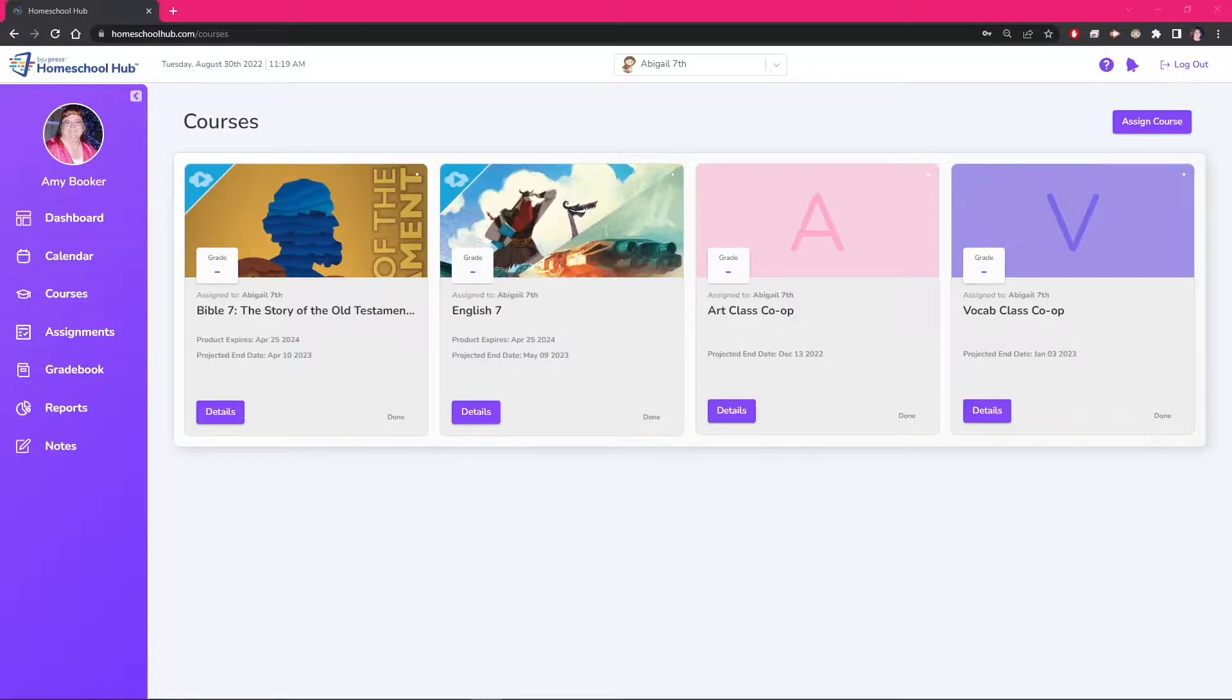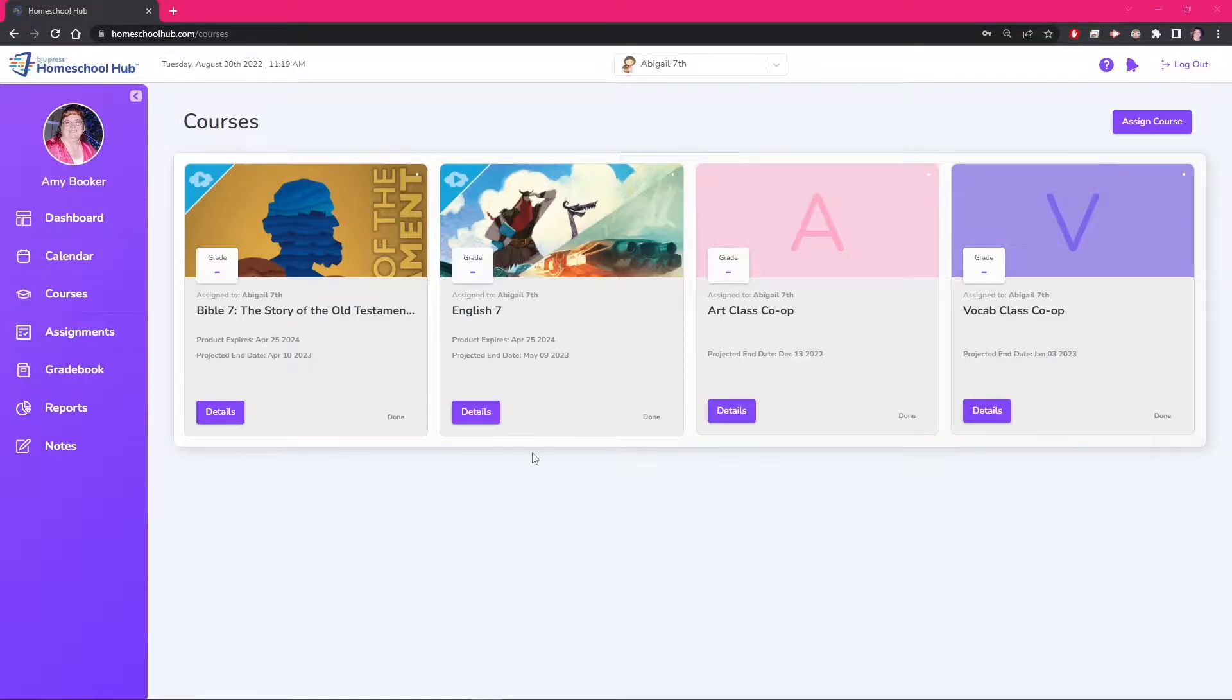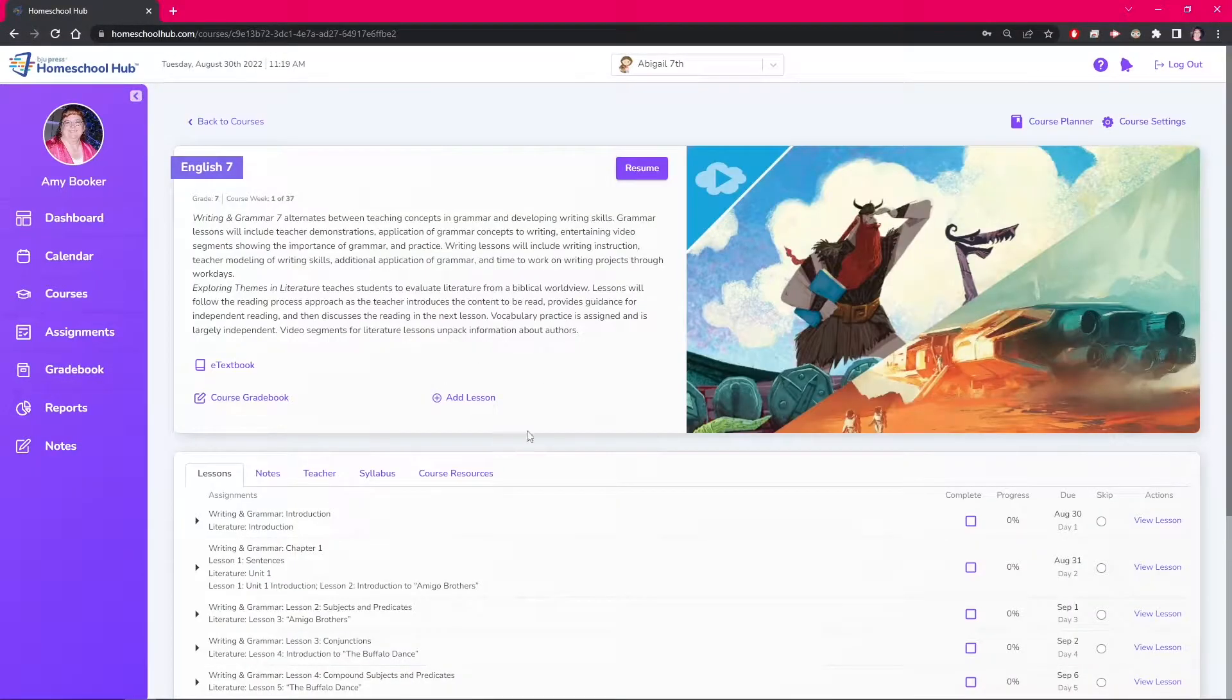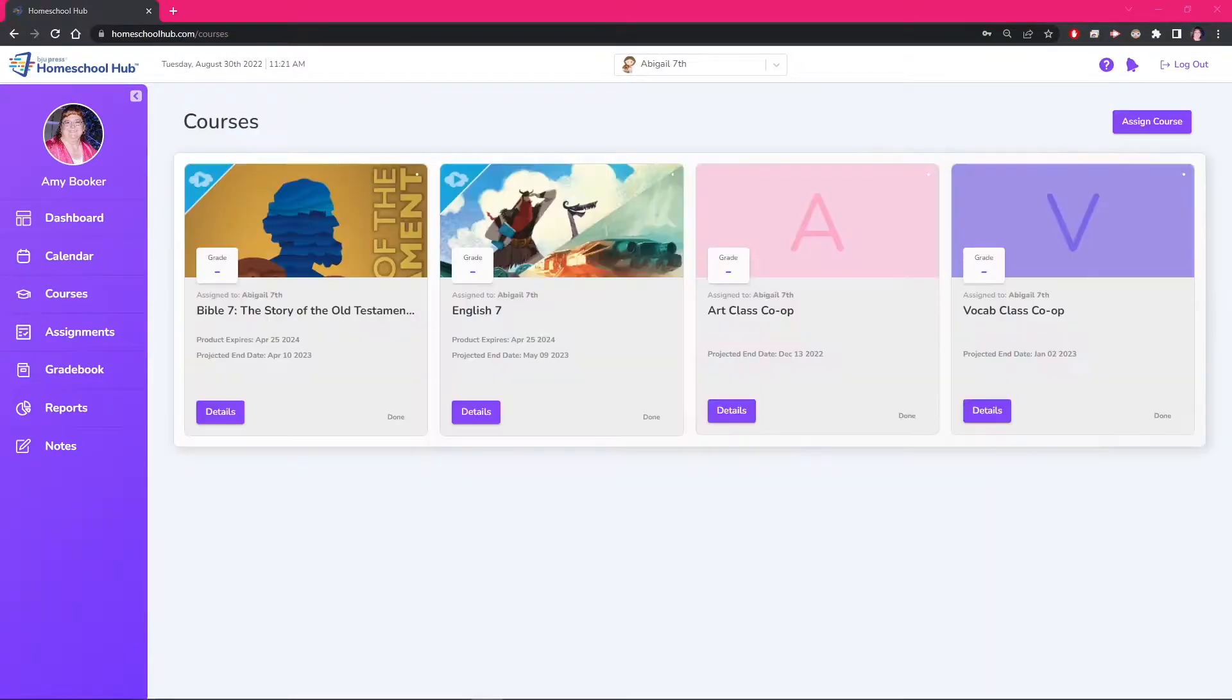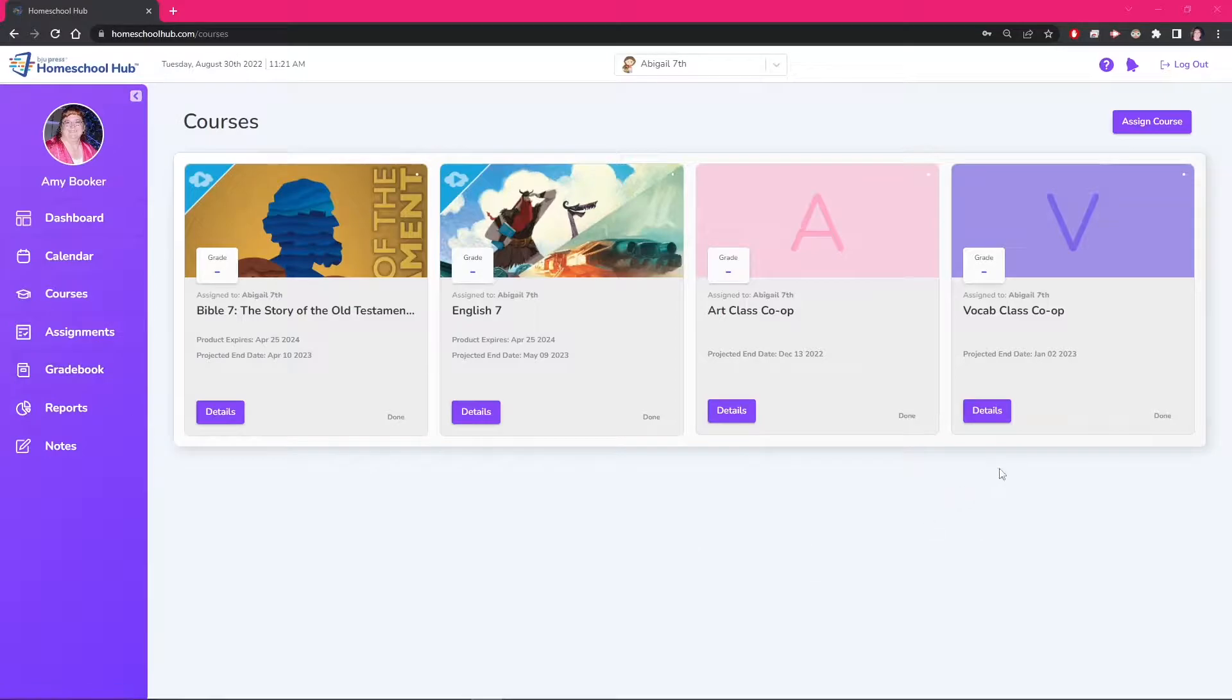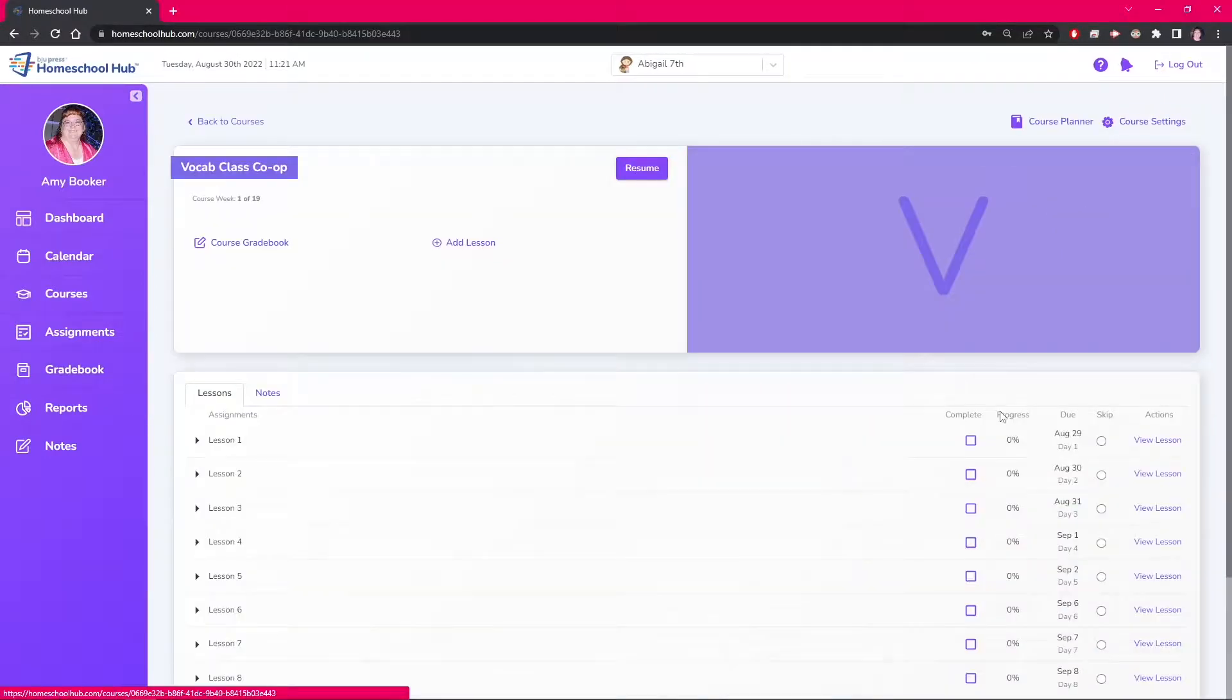In this video we will look at how to add lessons to our school year for any type of course. There are two places that the add lesson links can be seen: first in the details of the course and then on the course planner. We begin on the courses tab, we click the details of this course.